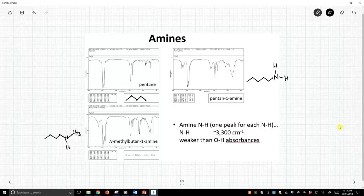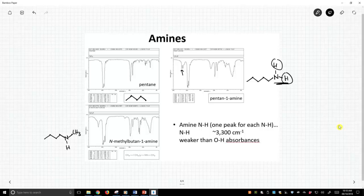Notice that pentanamine has two NHs. Each of those NHs is a little bit different, and they show up a little bit differently. Note, they show up in about the same place as an OH, around 3,300, but they're not nearly as intense.